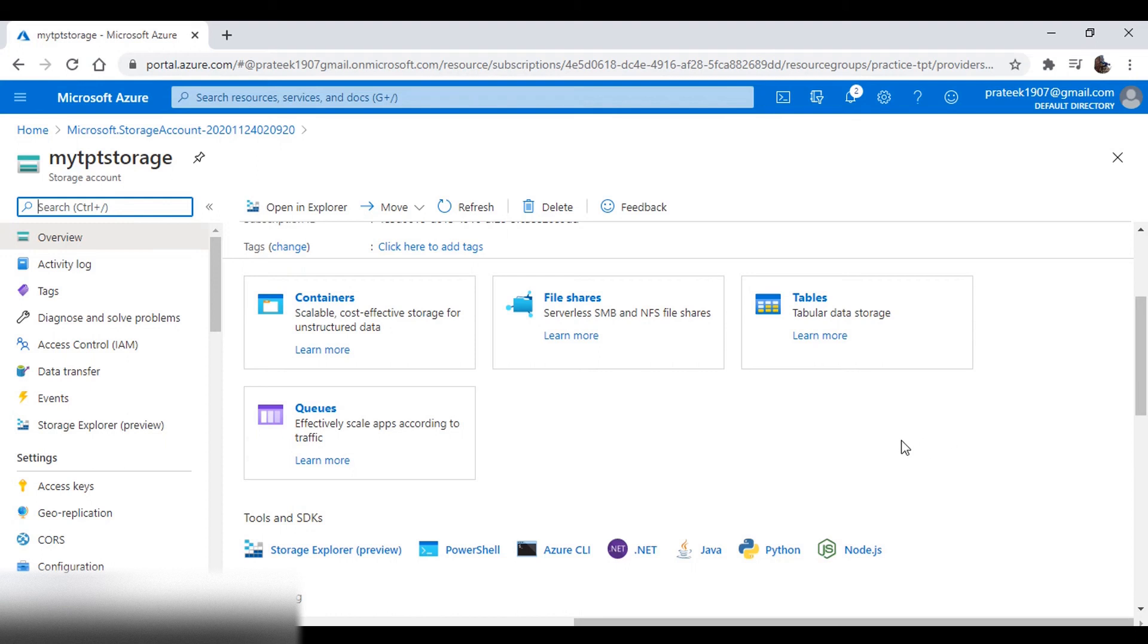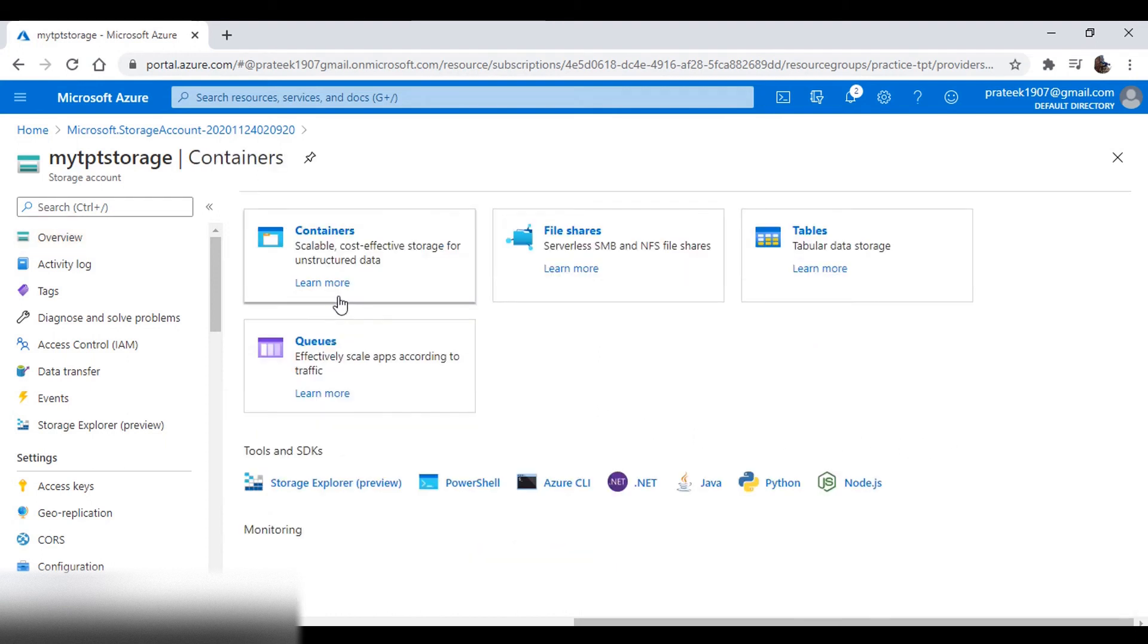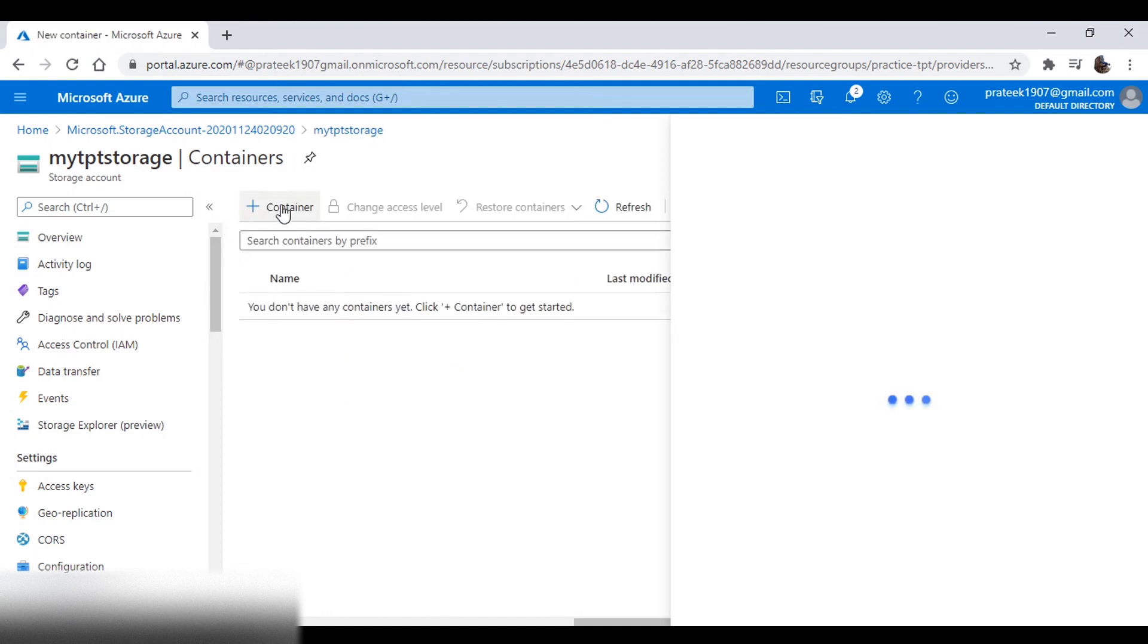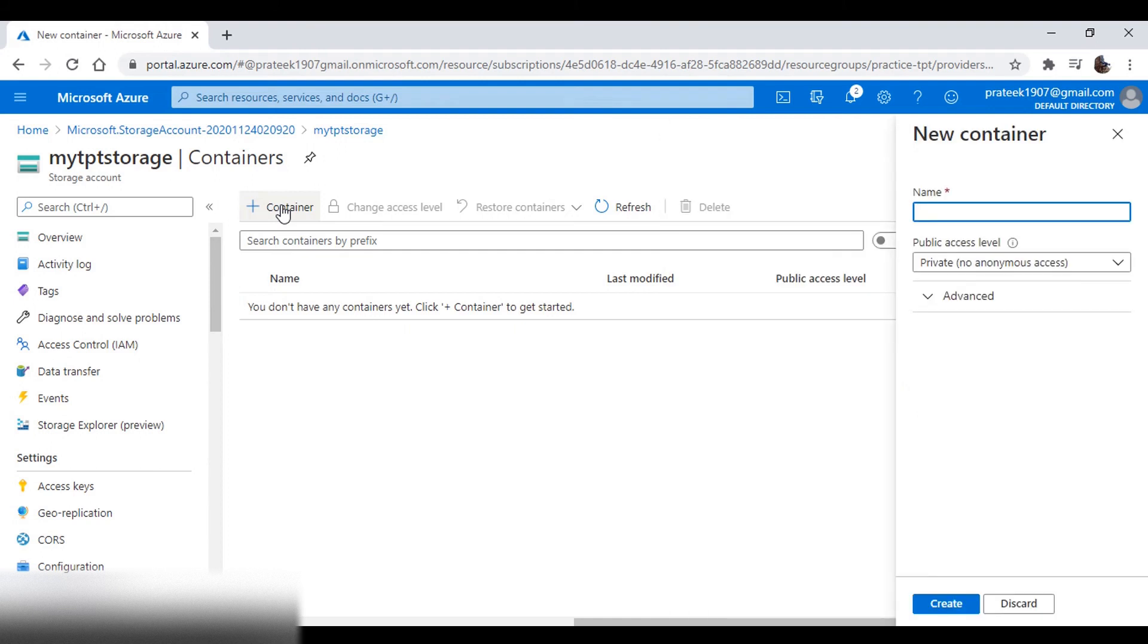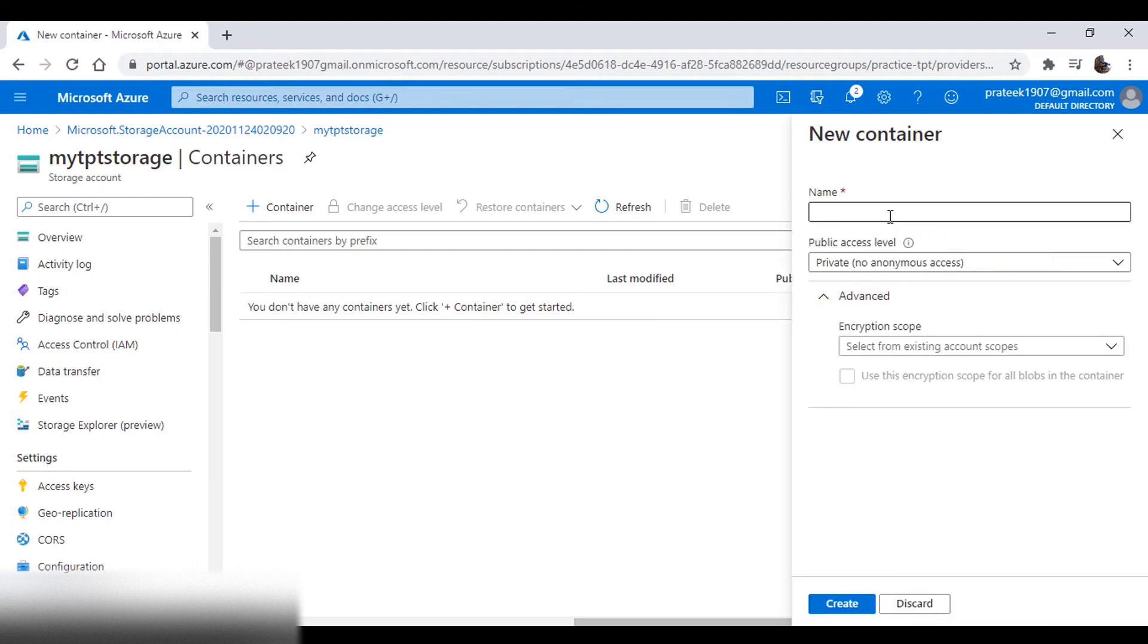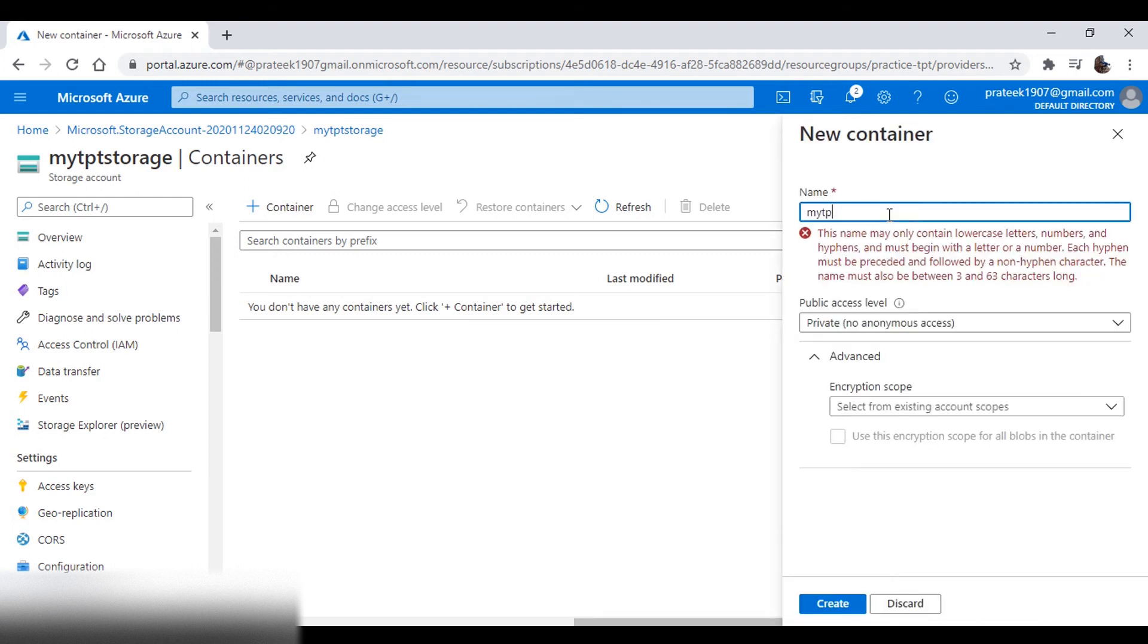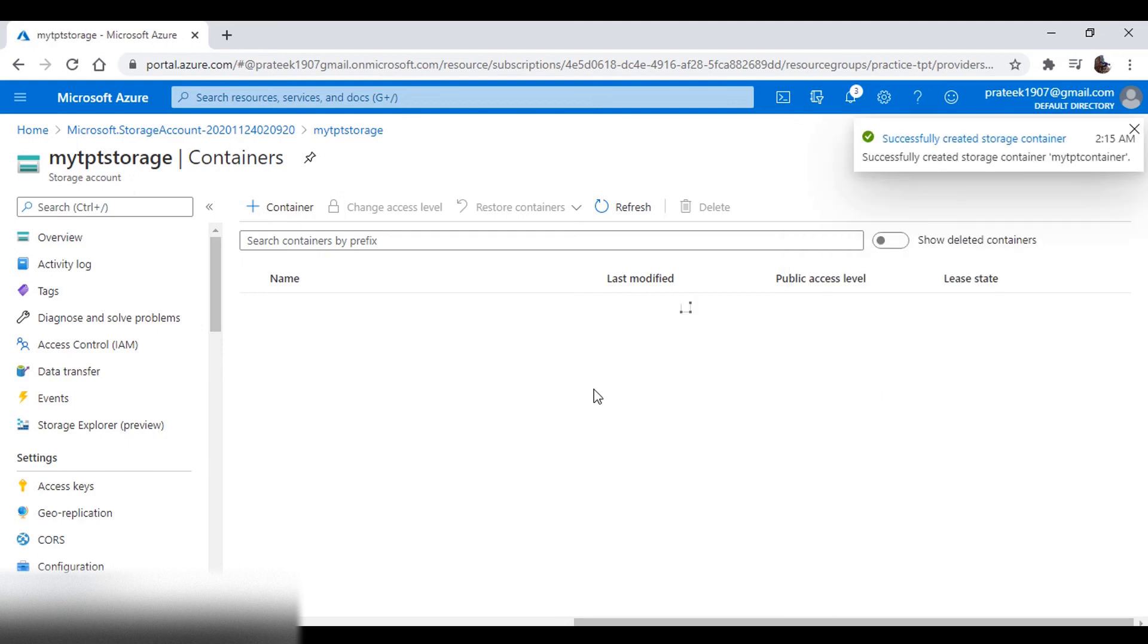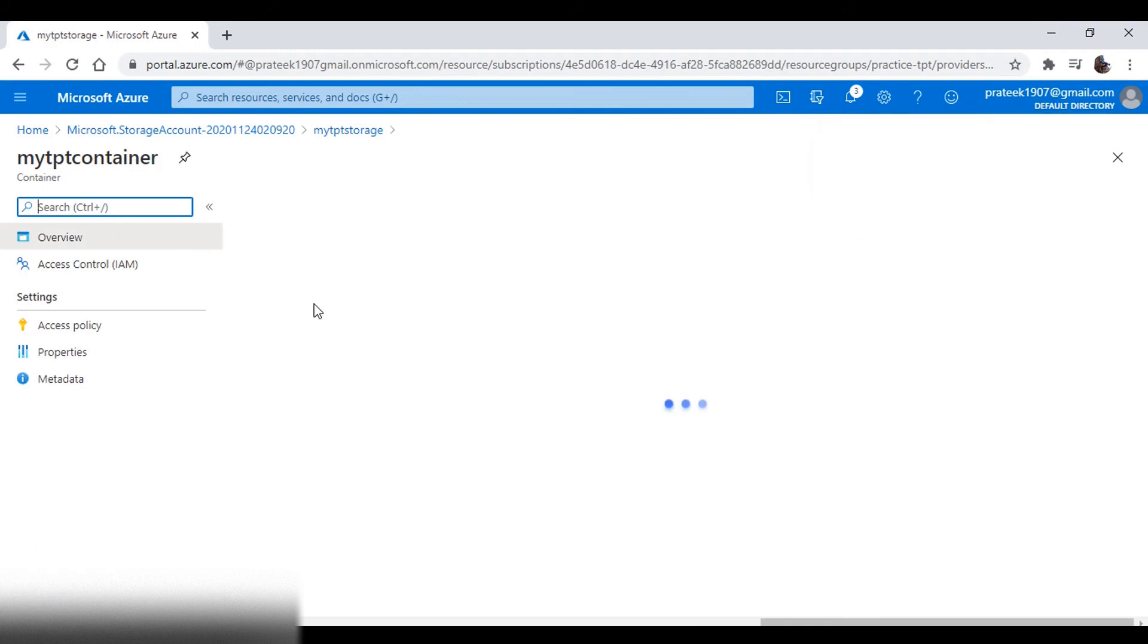Now let's create a new container. For now, leave the public access level as private. So now, go to the container and let's upload a file.